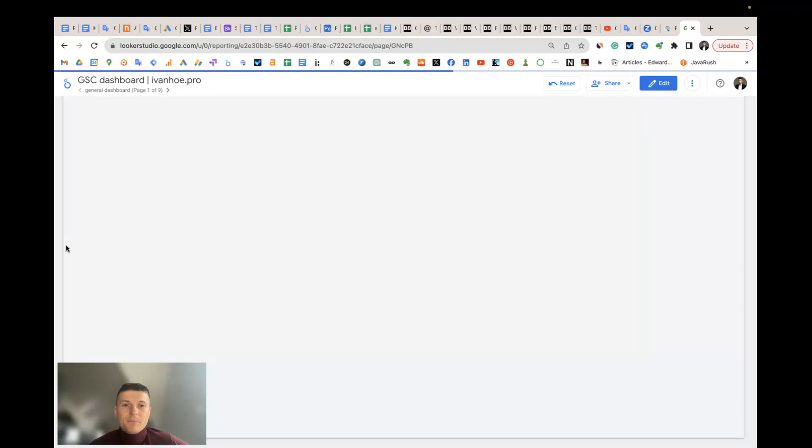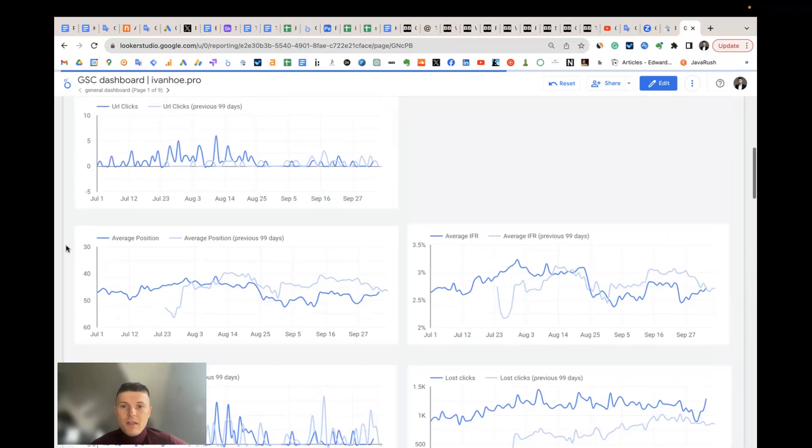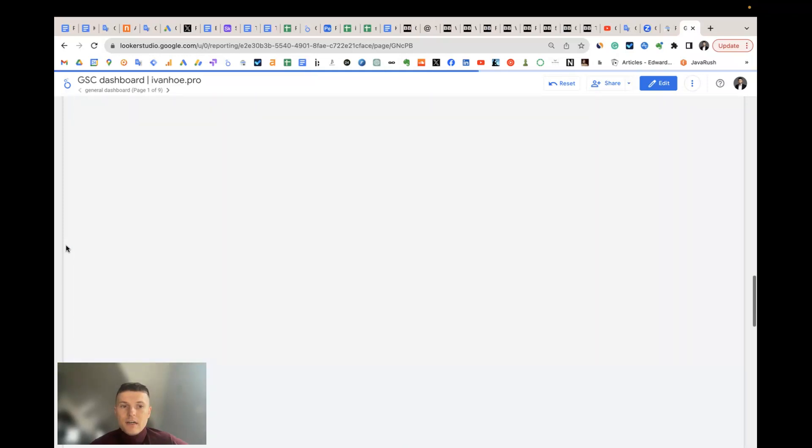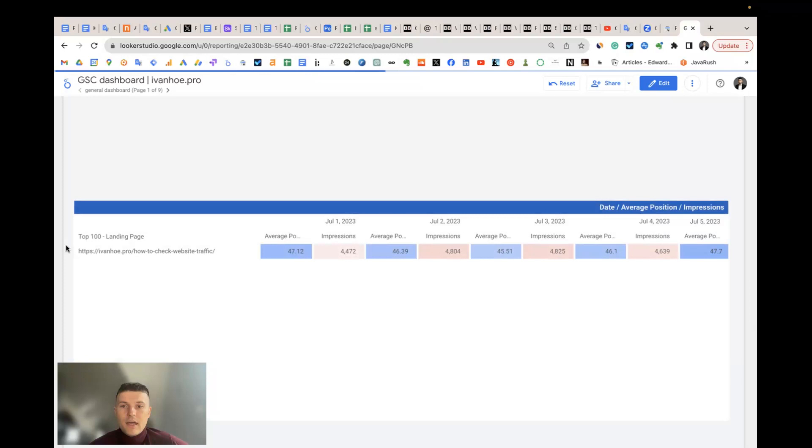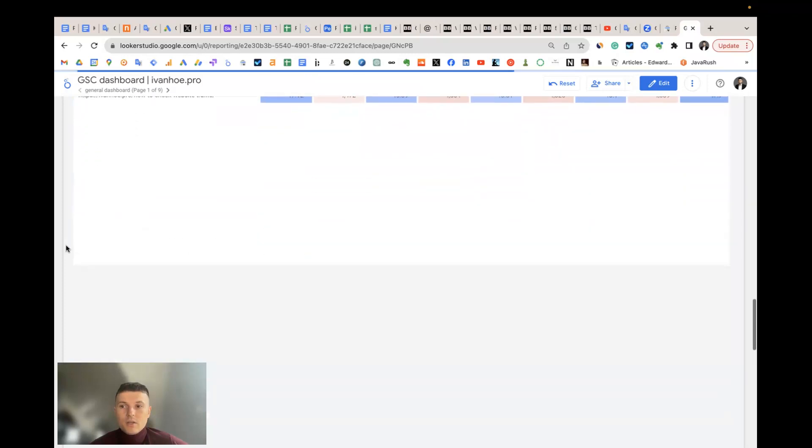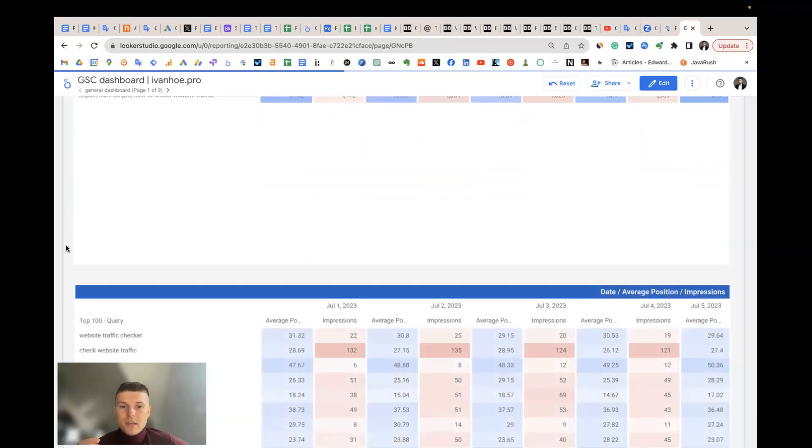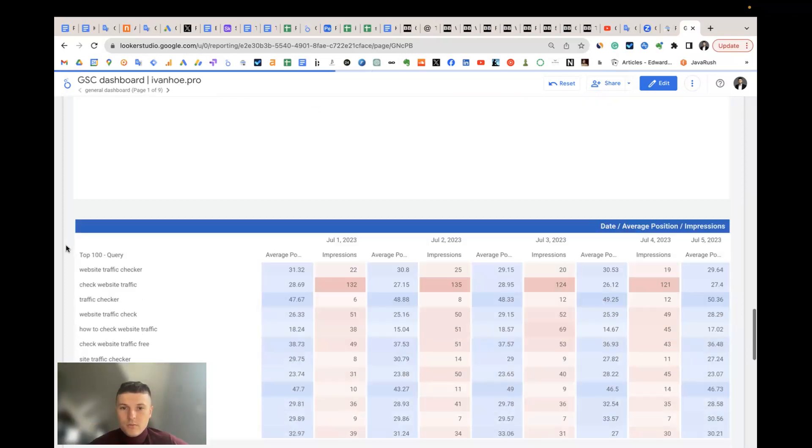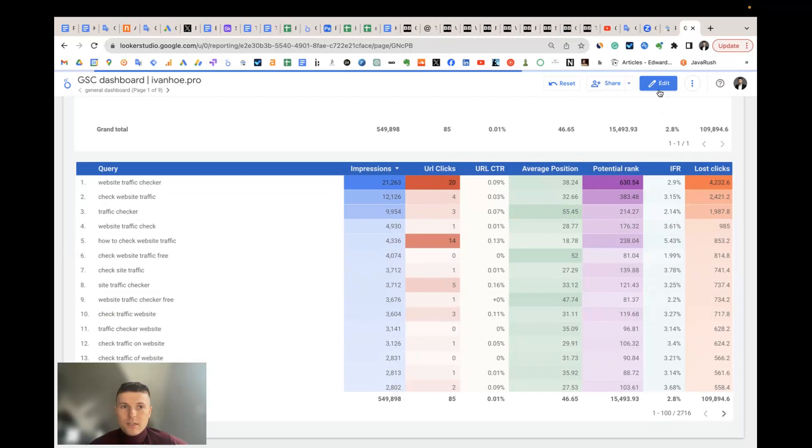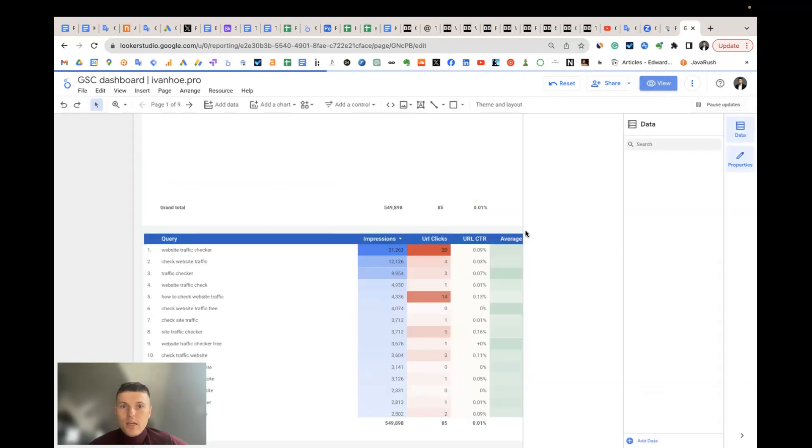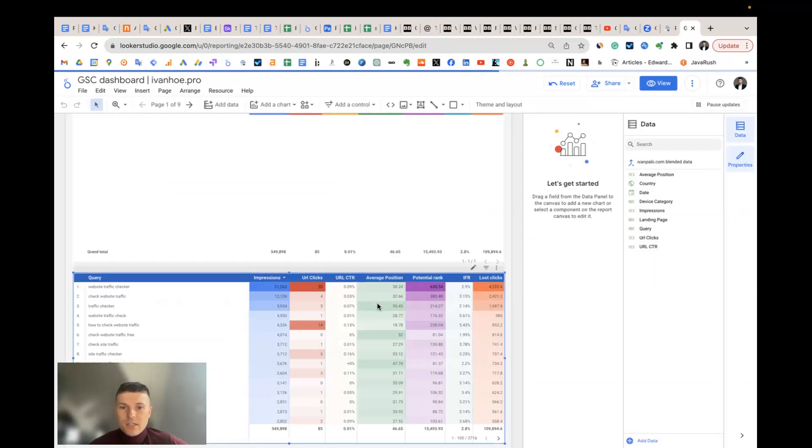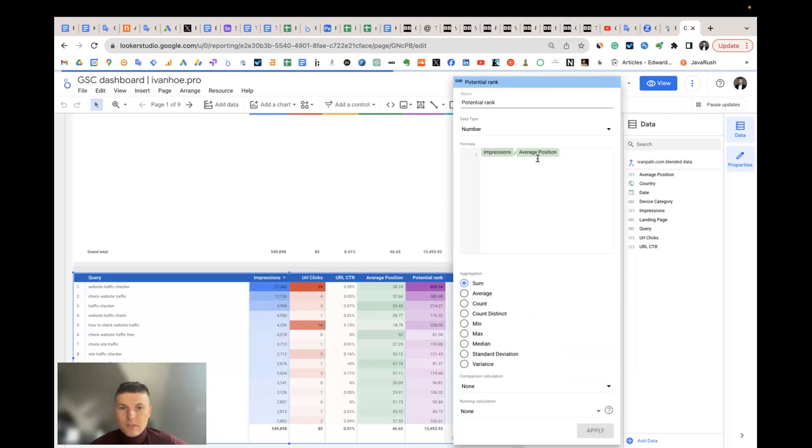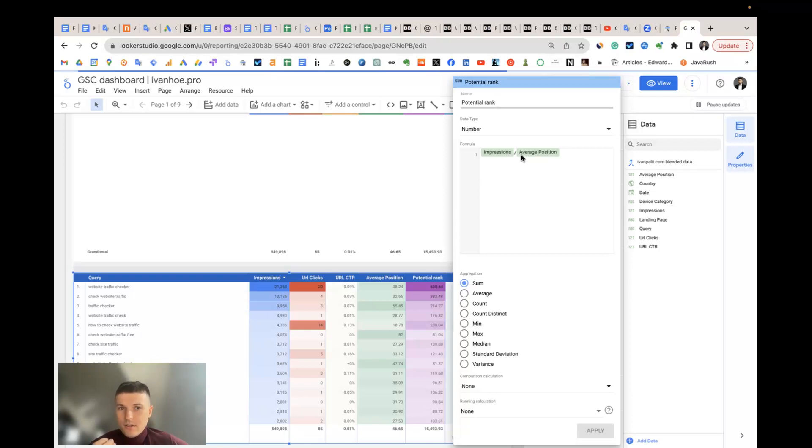The potential rank is a custom metric that helps to understand how big the value you can get and how close you are to this value. You can see the potential rank. To calculate this, I just divide impressions by the position. It's a custom metric. The bigger the impressions, the bigger the value you can get. The lower the average position, the closer you are to this value. This means that usually you should just sort your keywords by potential rank.